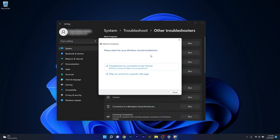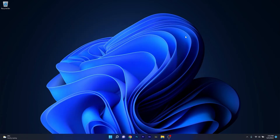Wait until Windows tries to find any issues and fix them. Then close both windows, restart your PC, and check if the problem still persists.